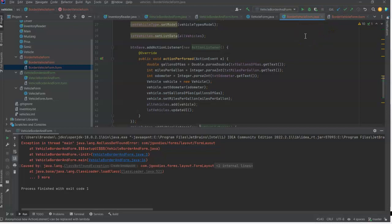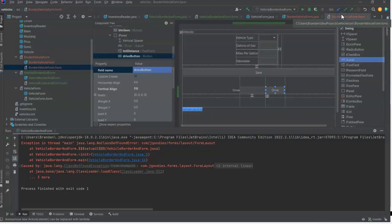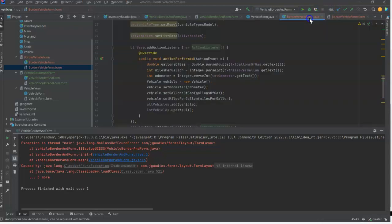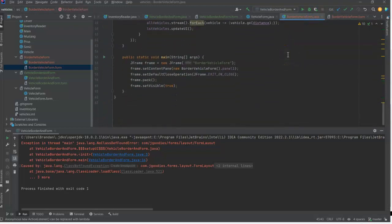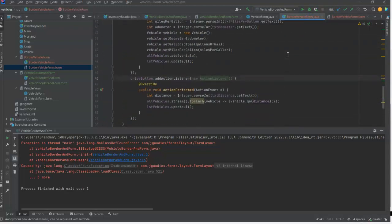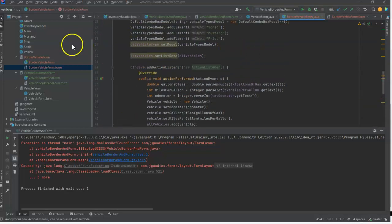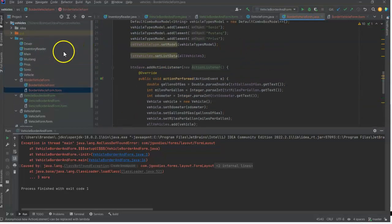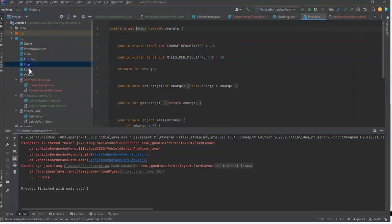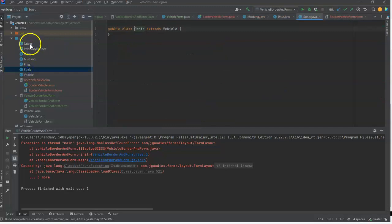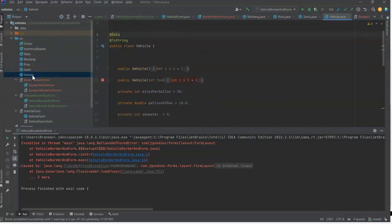Now remember I said the listener for that button exists in this Java class. So this is the Controller because the Controller is responding to user events and acting upon those events. Clicking a button is a user event. So View - the XML layout, Controller - the Java class that has all these event handling methods. Then what's the Model? Well the model is Mustang, Prius, Sonic, and Vehicle - those data classes that we've seen before.